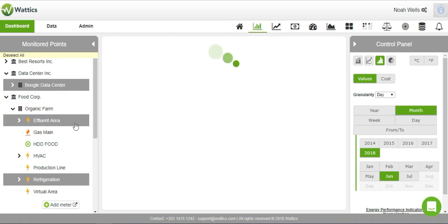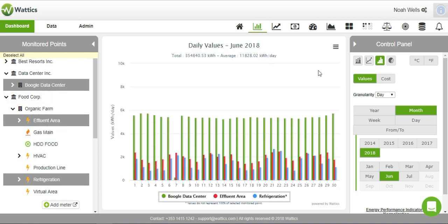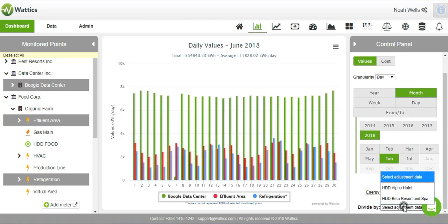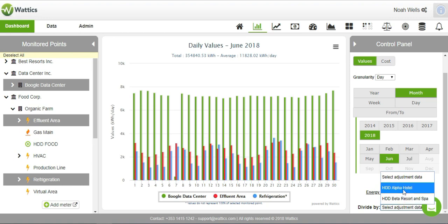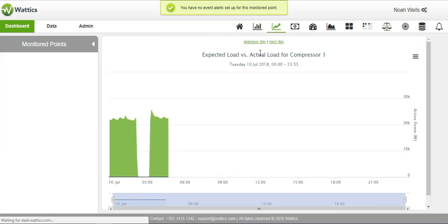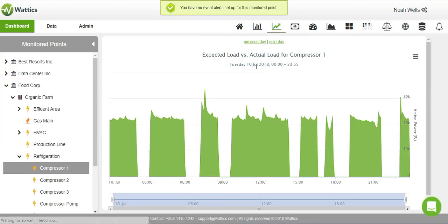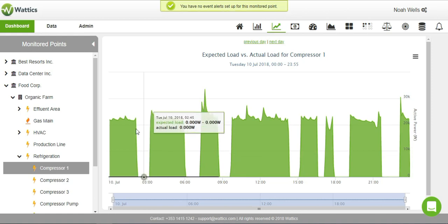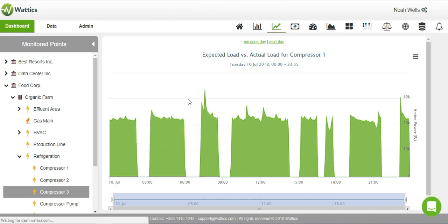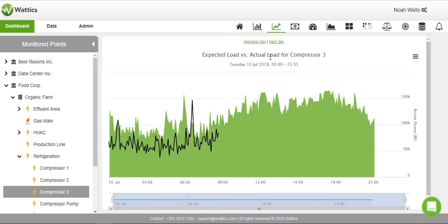You can use key performance indicators to better understand changes in consumption patterns. In the Sentinel trends tab, our analytics engine uses machine learning to forecast circuit level consumption patterns and will send you notifications when consumption deviates from the norm.